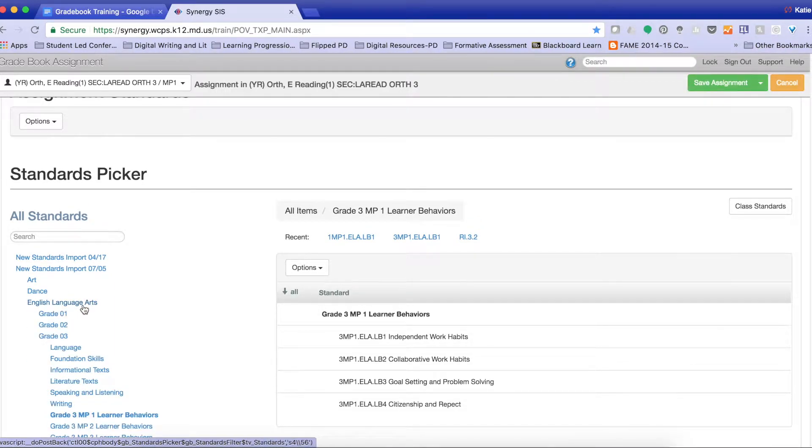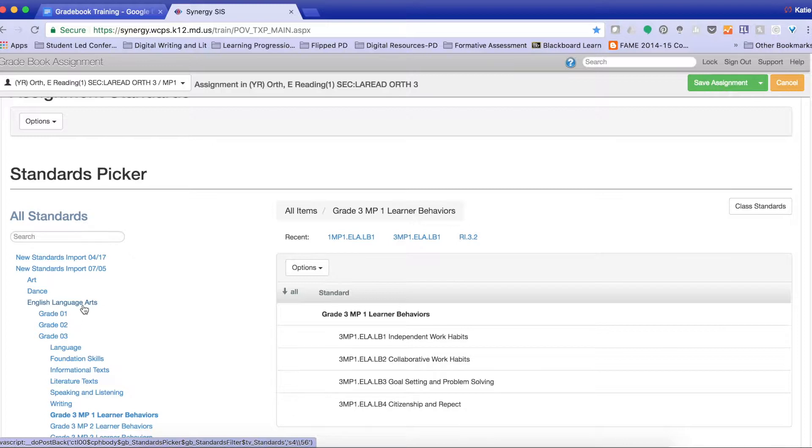Remember, the learner behaviors are listed under each content area. So we're not grading behavior during the actual grading of the assignment, but instead it's a separate grading assignment.